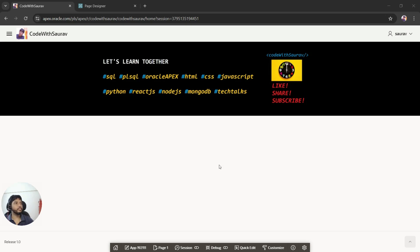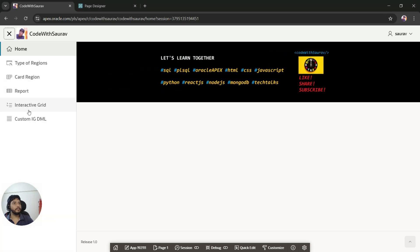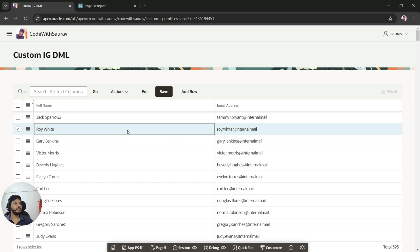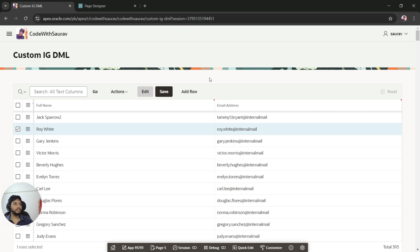In this video we are going to see how to create a custom button in an interactive grid, and how we can use that custom button instead of using the default buttons of interactive grid. If you remember the previous video where we made the interactive grid as editable, we found these three buttons: Edit, Save, and Add Row. Today's video is about creating custom buttons to do the same stuff.